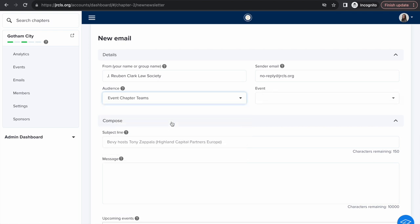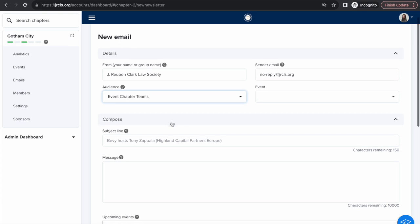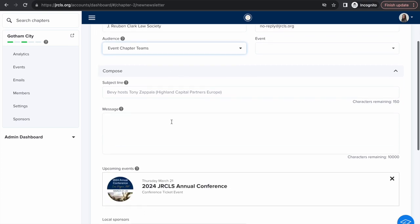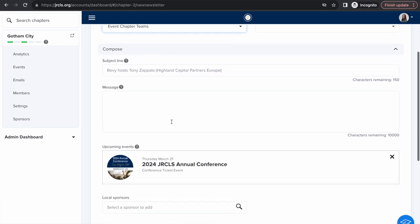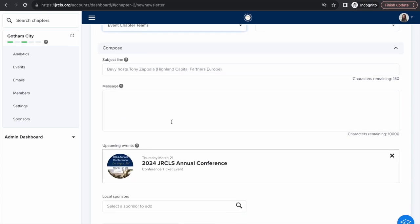If your email regards a specific event, the event will automatically attach to the email. You can detach an event from your email by clicking the X at the right hand side.